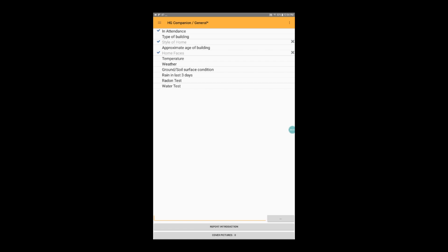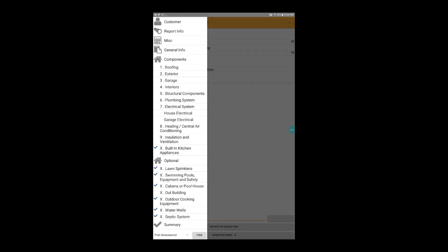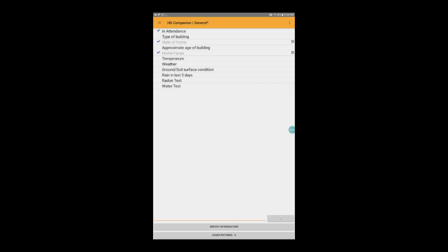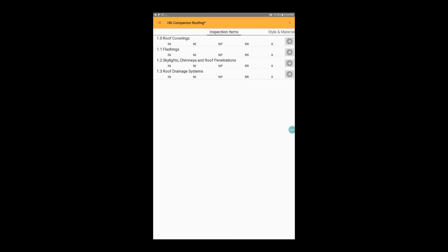To begin writing the body of your report, tap on the hamburger menu that looks like three lines in the upper left hand corner of your screen. Select a component, in this case roofing, and we'll see a list of our inspection items.